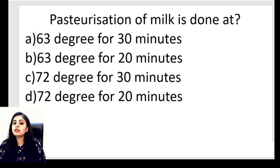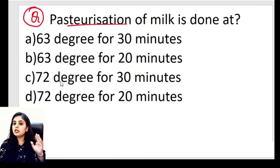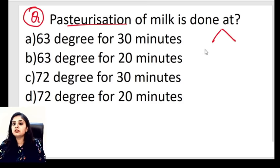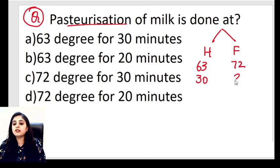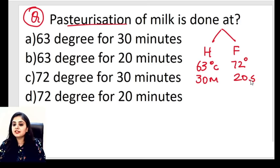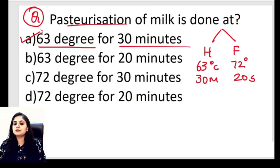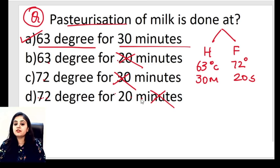MCQ: Pasteurization of milk is done at what? Remember the two methods — holder 6330 (63°C for 30 minutes) and flash 7220 (72°C for 20 seconds). Looking at the options: 63°C for 30 minutes fits the holder method — that's the correct answer. 63 for 20: no. 72 for 30: no. 72 for 20 minutes: no — flash method is 72°C for 20 seconds, not minutes.